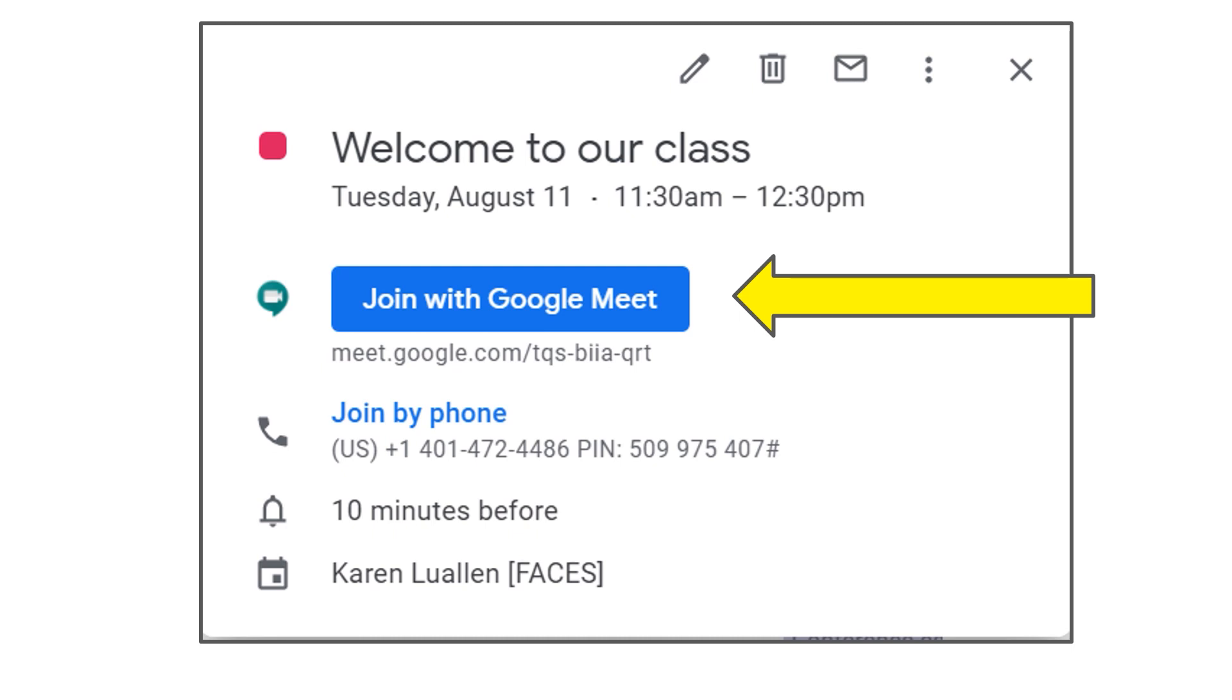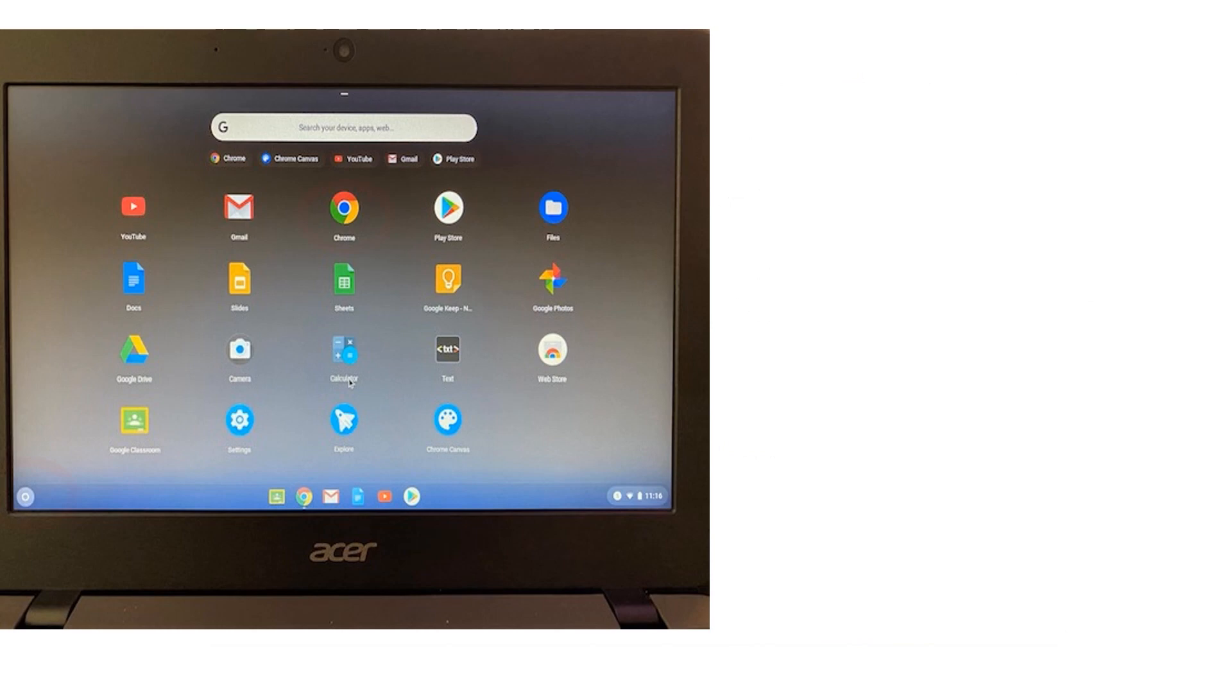For an email or link invite, your child can simply click the link to attend the meet. To use the code, your child will first need to find the Google Meet icon either on the Chromebook by clicking on the circle icon in the lower left side, which reveals all the apps, and then open Chrome.